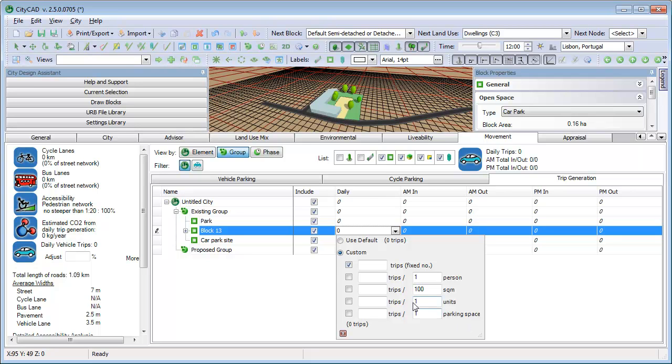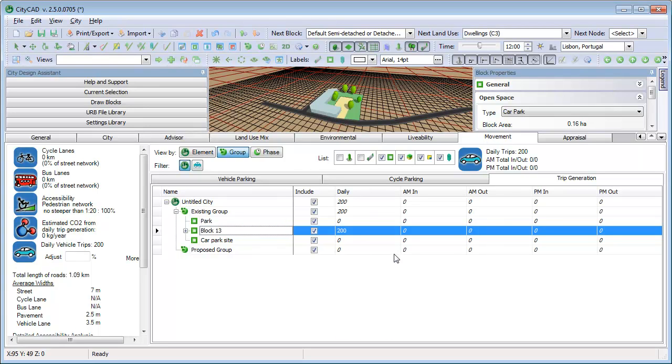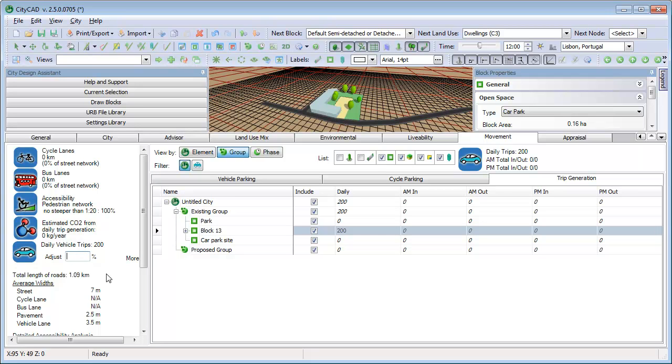For example, let's add a fixed number of 200. On the left, there is a control which allows you to quickly see what effect a percentage change will have on the total number of trips, in order to quickly test different levels of internal trips. For example, you can type minus 5% and see what effect that would have.